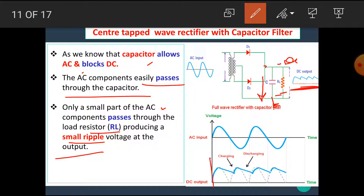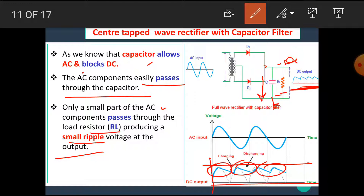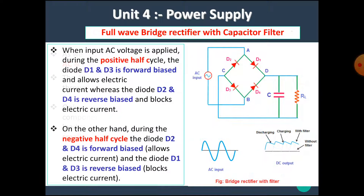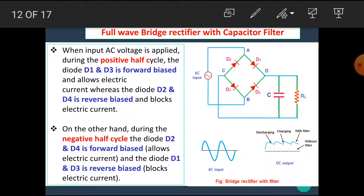We get the DC output here. Only a small part of the AC component passes through the load resistance RL, producing a small ripple voltage at the output. In DC, some ripples or some AC components are present in the output of this circuit.